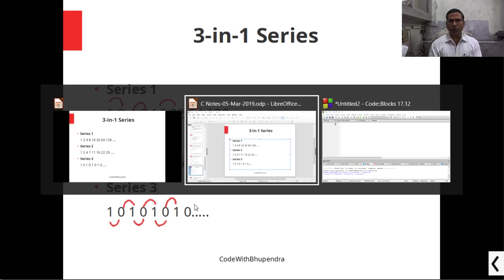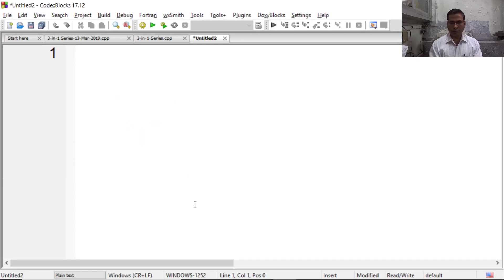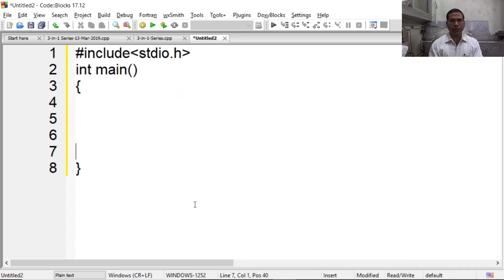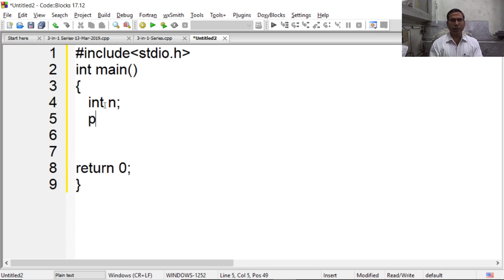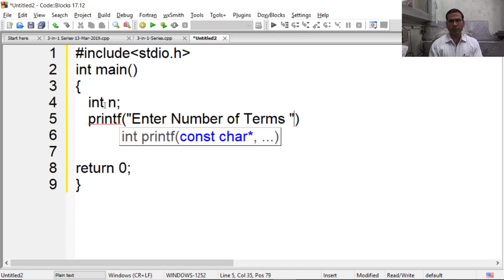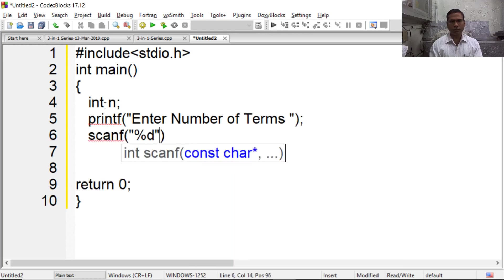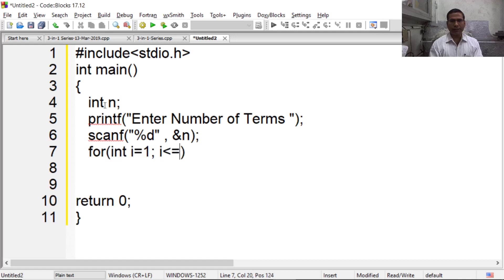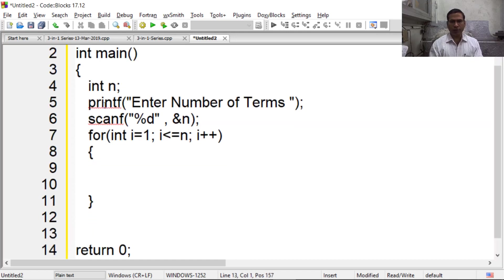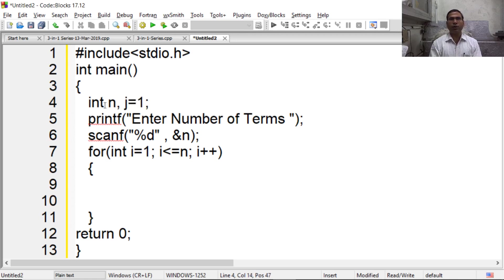Now I am writing a program. Since these series are infinite, we have to ask the user to input n, meaning number of terms to display. Now we have to perform a loop for n times. We need to take one more variable, say j, which is initially 1, as in all the series the starting value is 1.